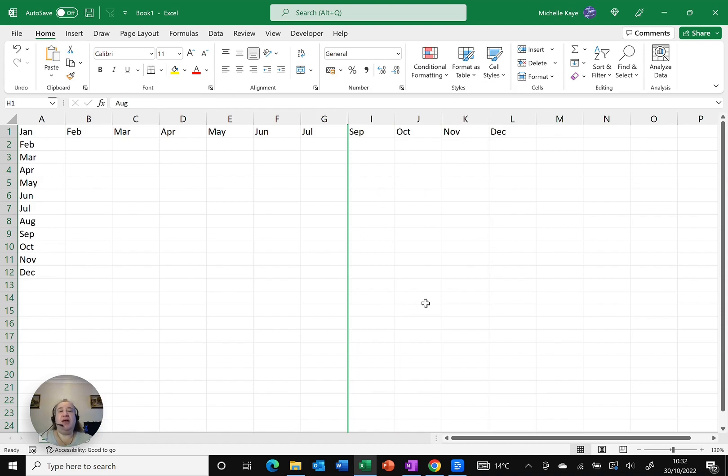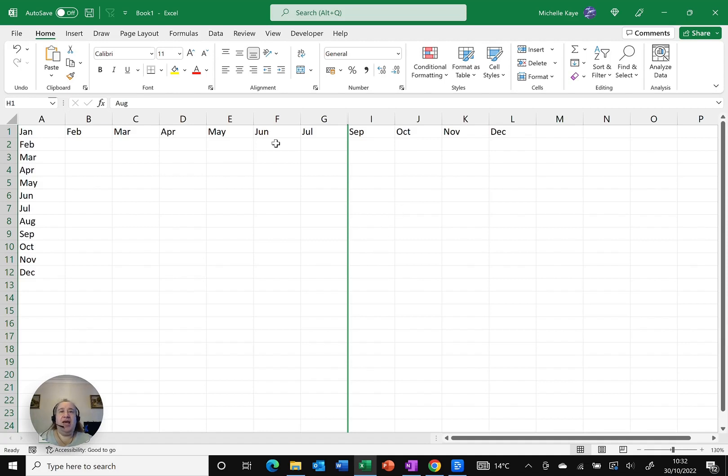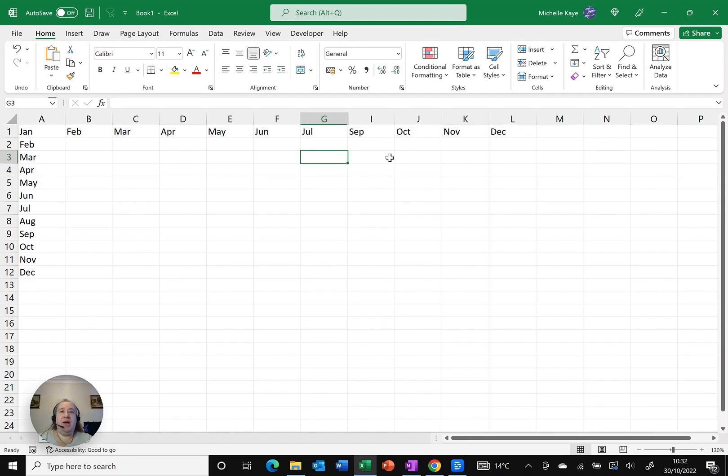Hopefully what you can see instead is the greeny black line which indicates there is still a column there which I've got technically selected. As soon as I click away that line goes, but what you can now see is that it jumps from G to I.